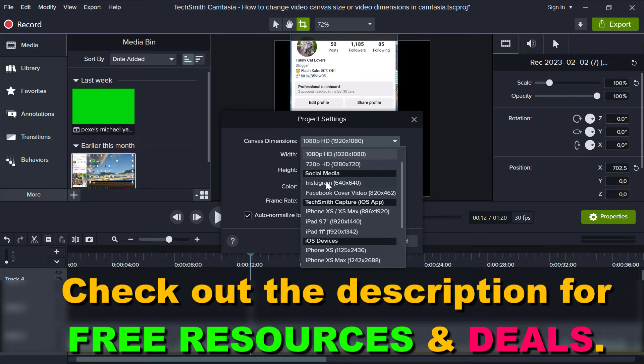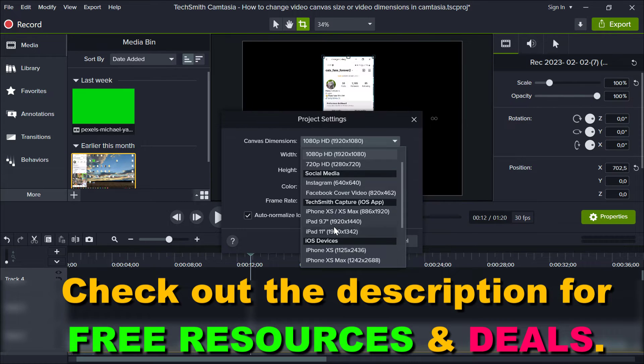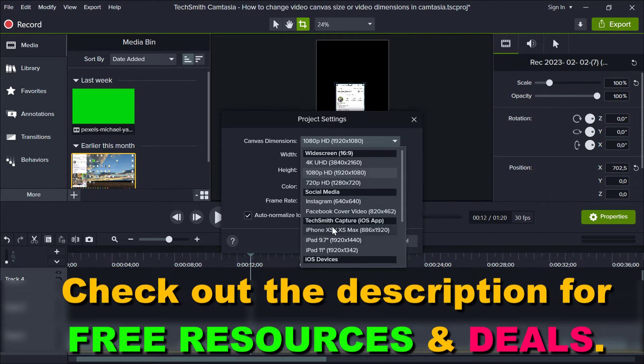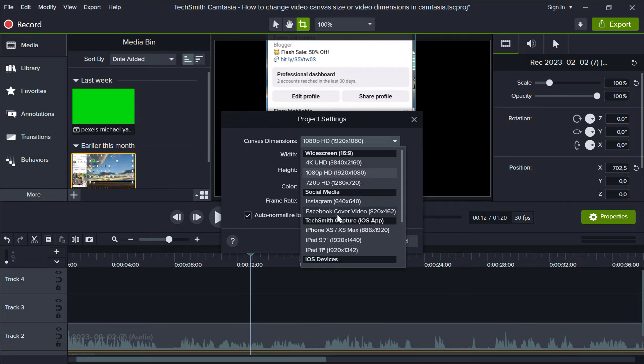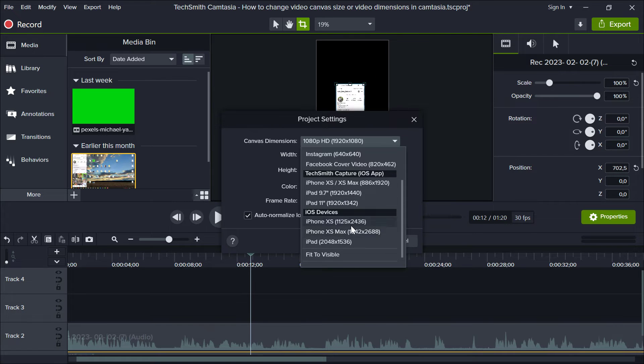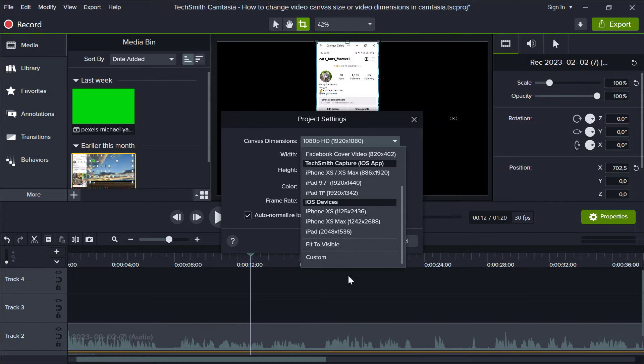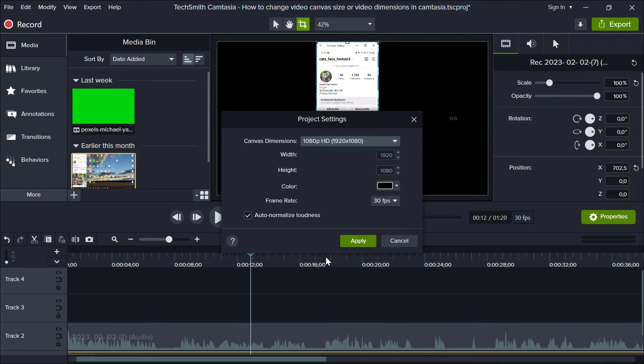As you can see, there are some default canvas dimensions you can choose like Instagram and Facebook cover video or iOS devices, or you can click on custom and change the width and height to anything you want.